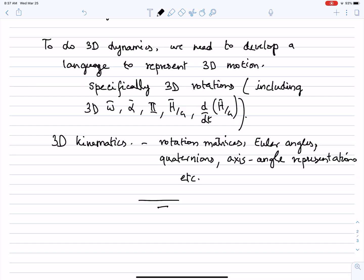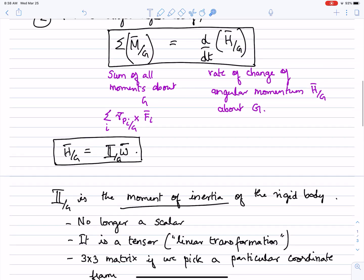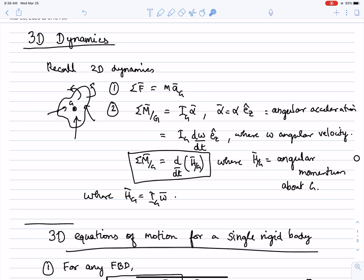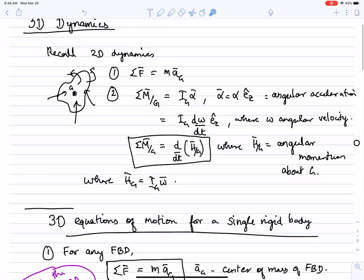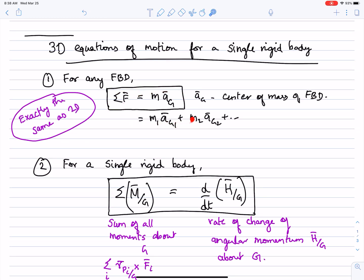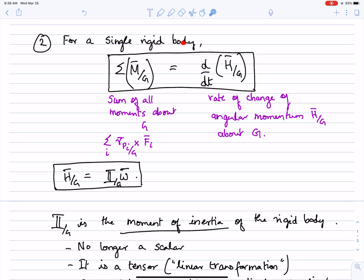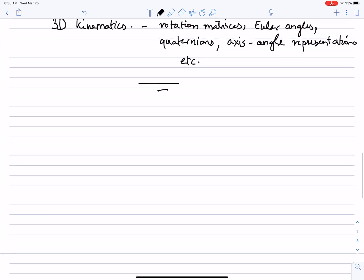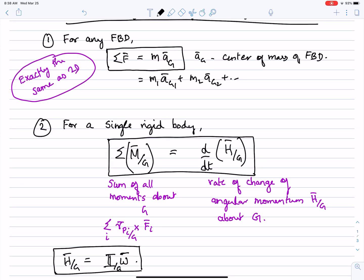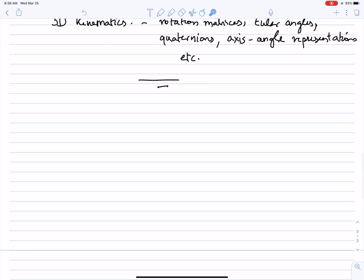We shall cover that in a series of mini lectures. In this short lecture, what we have done is talked about the two basic equations of 3D dynamics: equation one is sum of forces equals mass times acceleration for any single rigid body or collection of rigid bodies in a free body diagram; equation two is sum of all moments equals the rate of change of angular momentum about point G for a single rigid body. Let me add a third equation, which is a more useful variant of equation two.